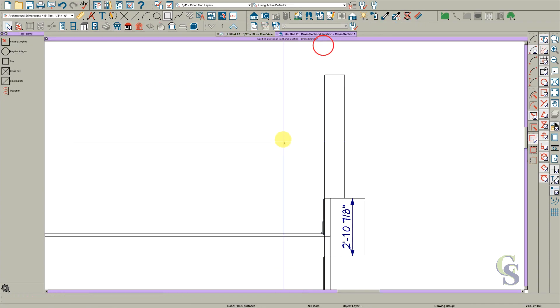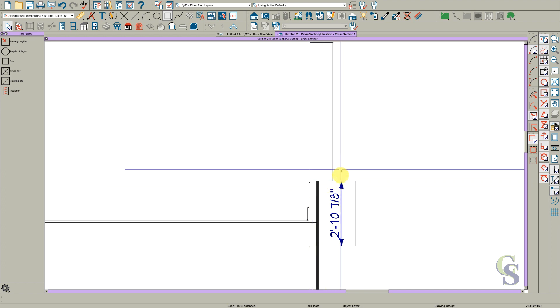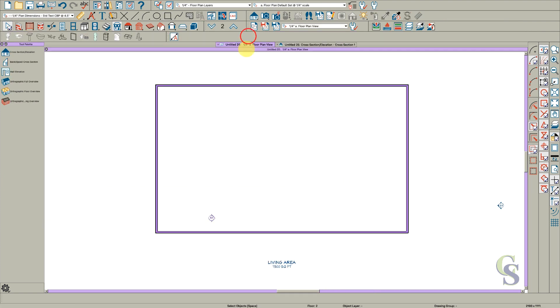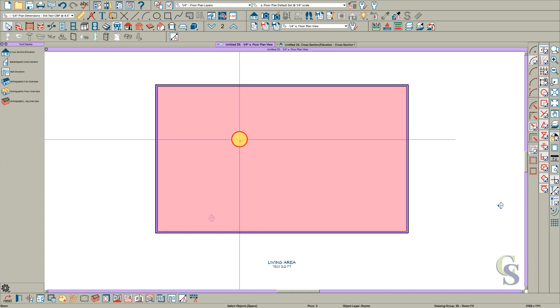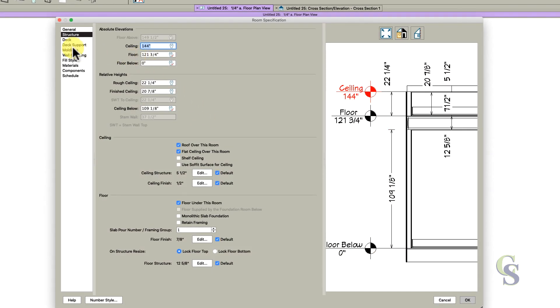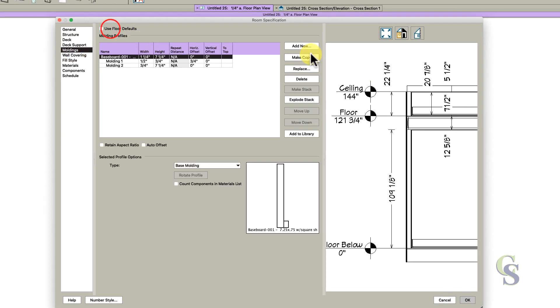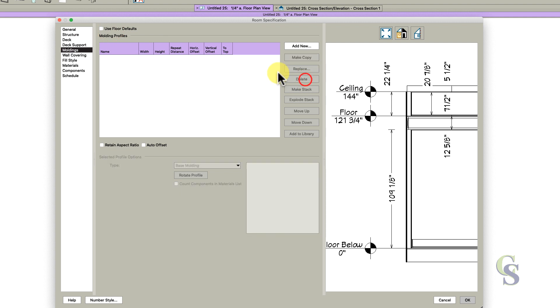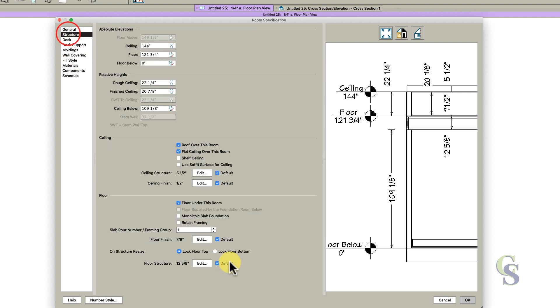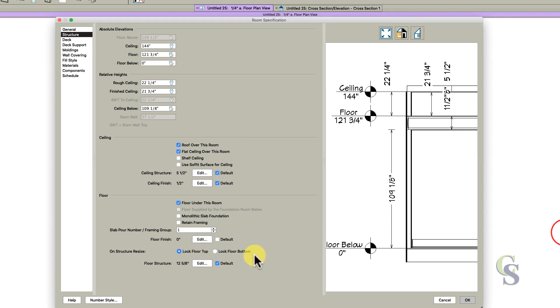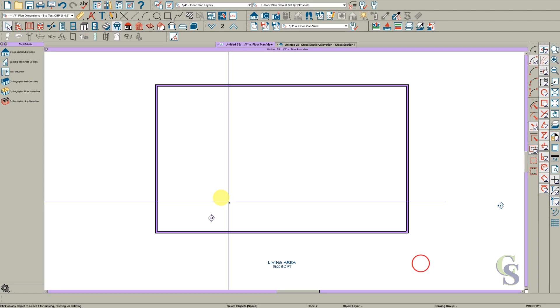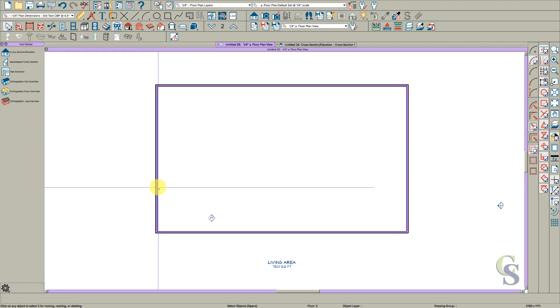If we look at our section, the wall is exactly where we want it at 144. Now open this room again, take the moldings off and delete those. On the structure tab, delete the flooring, click no roof and no flat ceiling, then click okay.